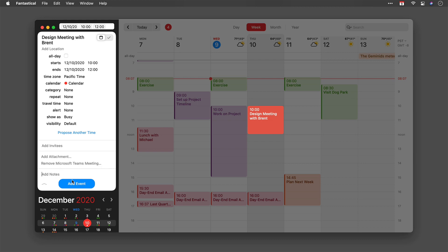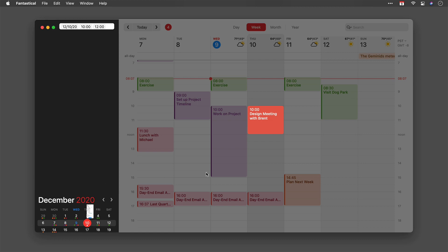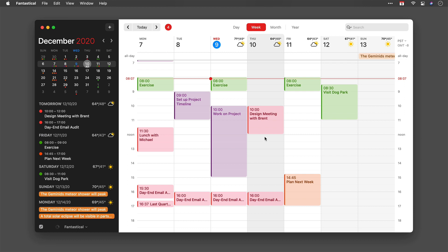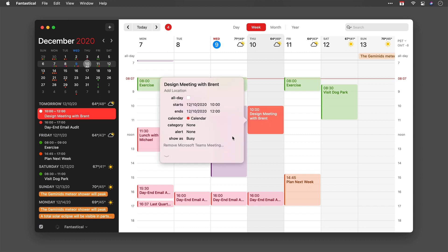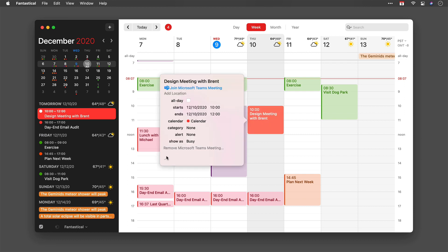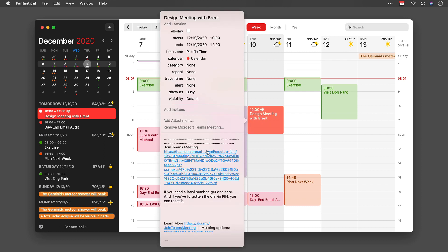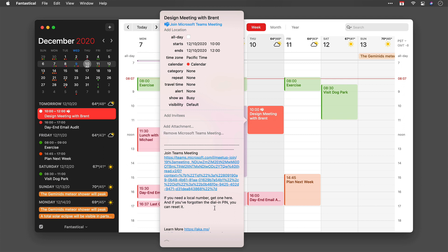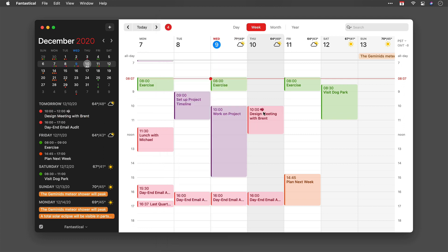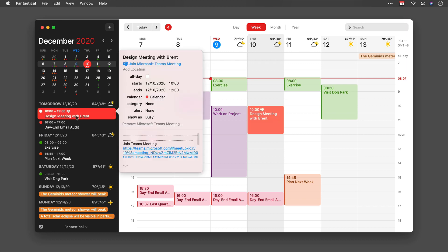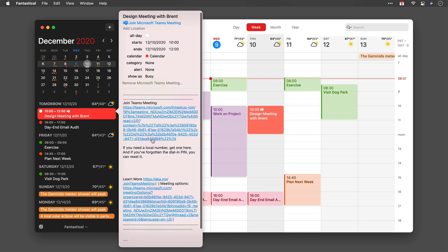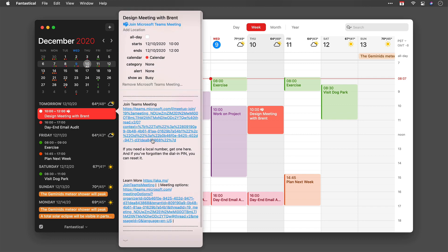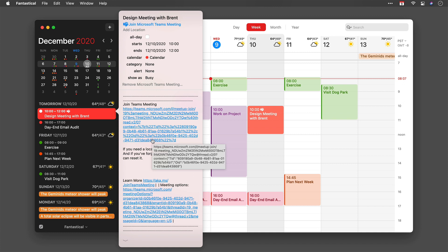I just did it; now I'm done. So once I've added the event, if you go in and take a look at the event, you'll see there's all the details for the Microsoft Teams meeting, and it even adds the little Microsoft Teams meeting icon to the event title. You can also see it over here on the sidebar, and it also gives you all the information there. It's that easy to add a Microsoft Teams meeting using Fantastical.